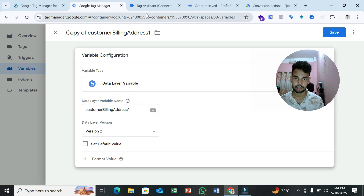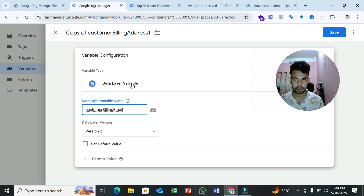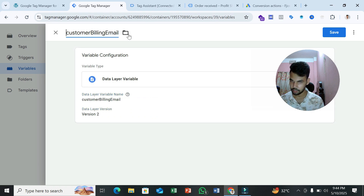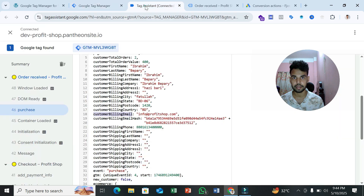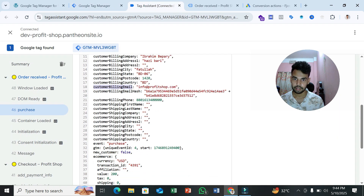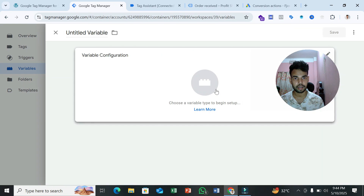Also create a variable for customer billing email. Paste the path for 'customer.billing.email' and save. Almost all variables are now created.